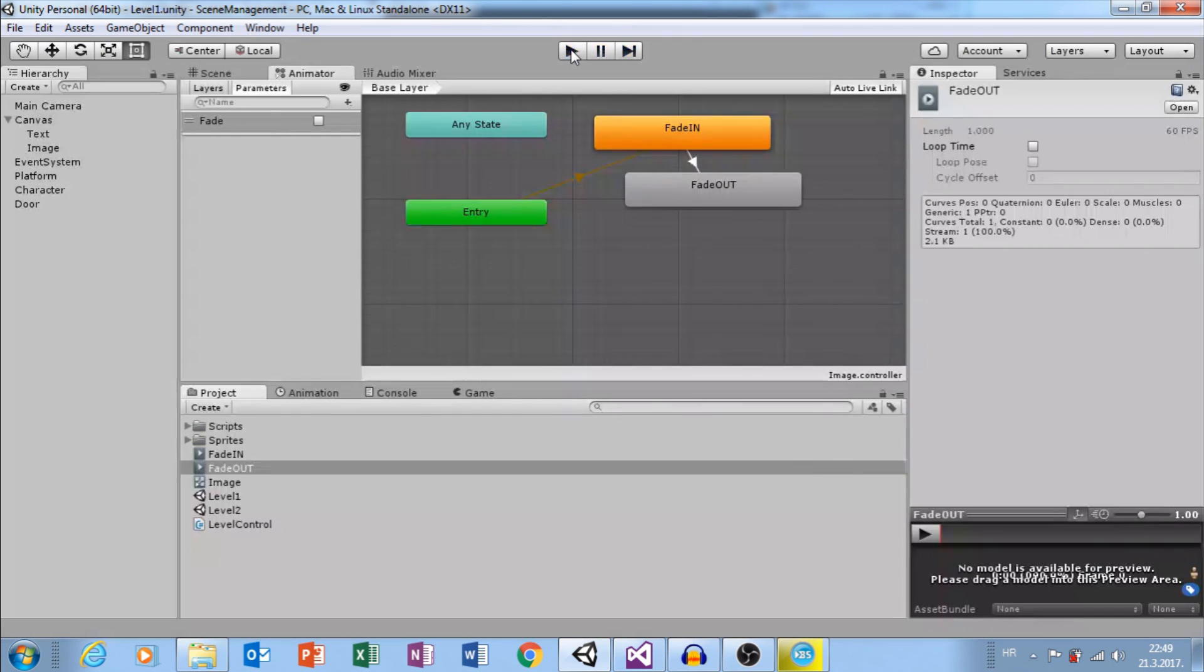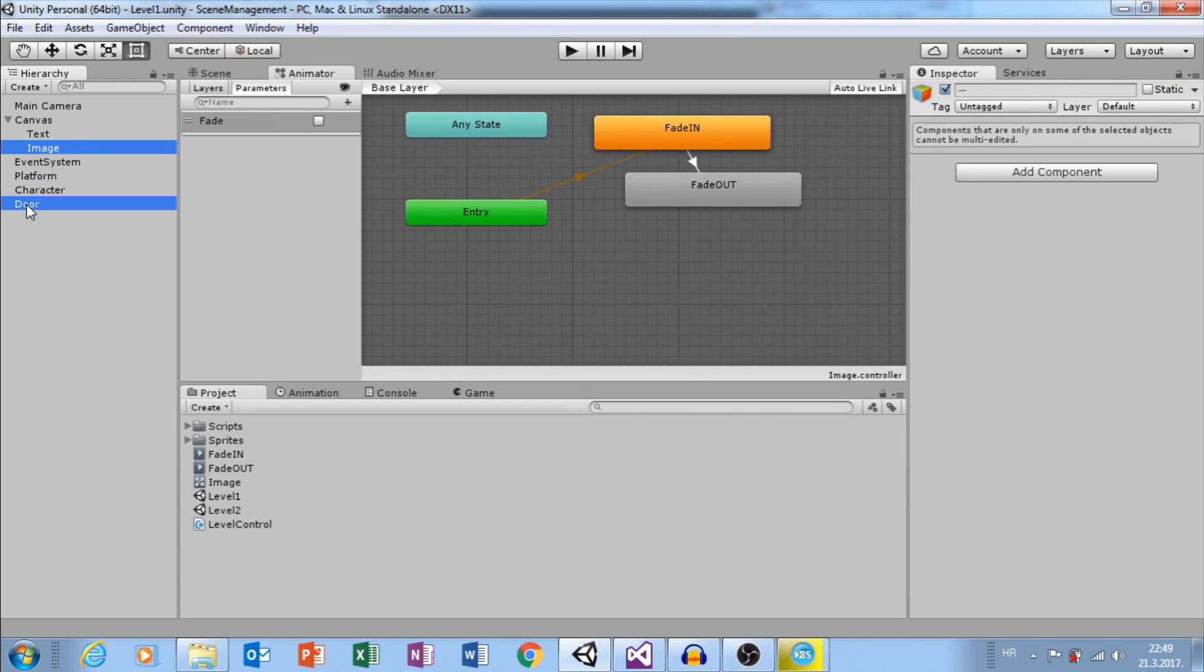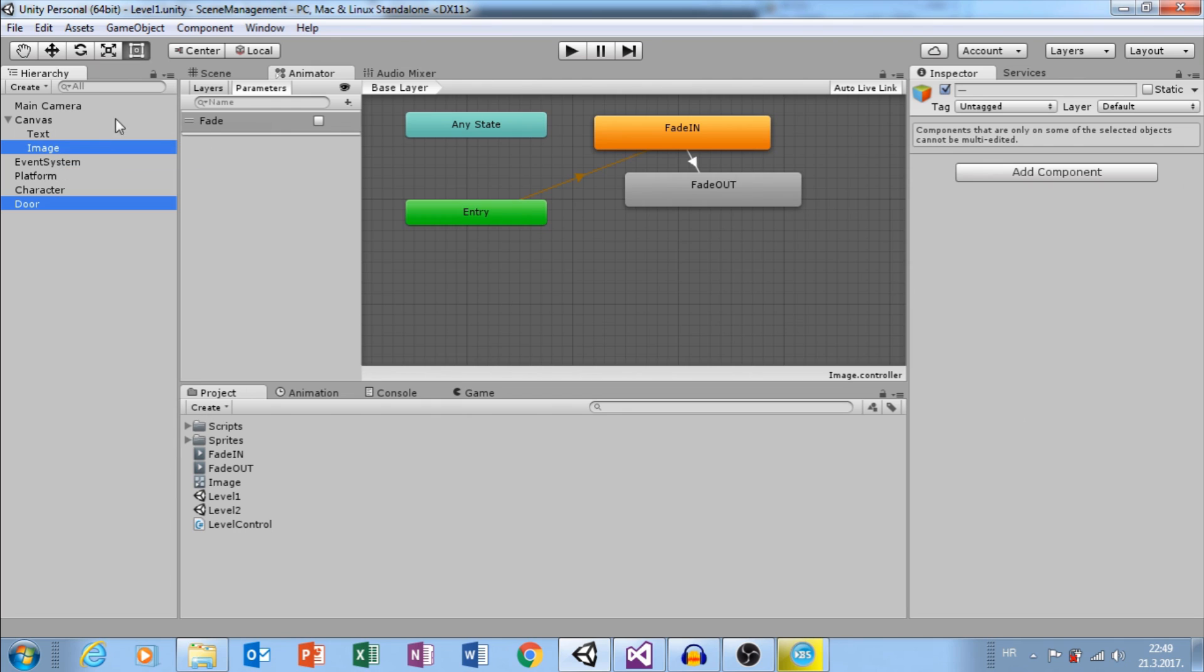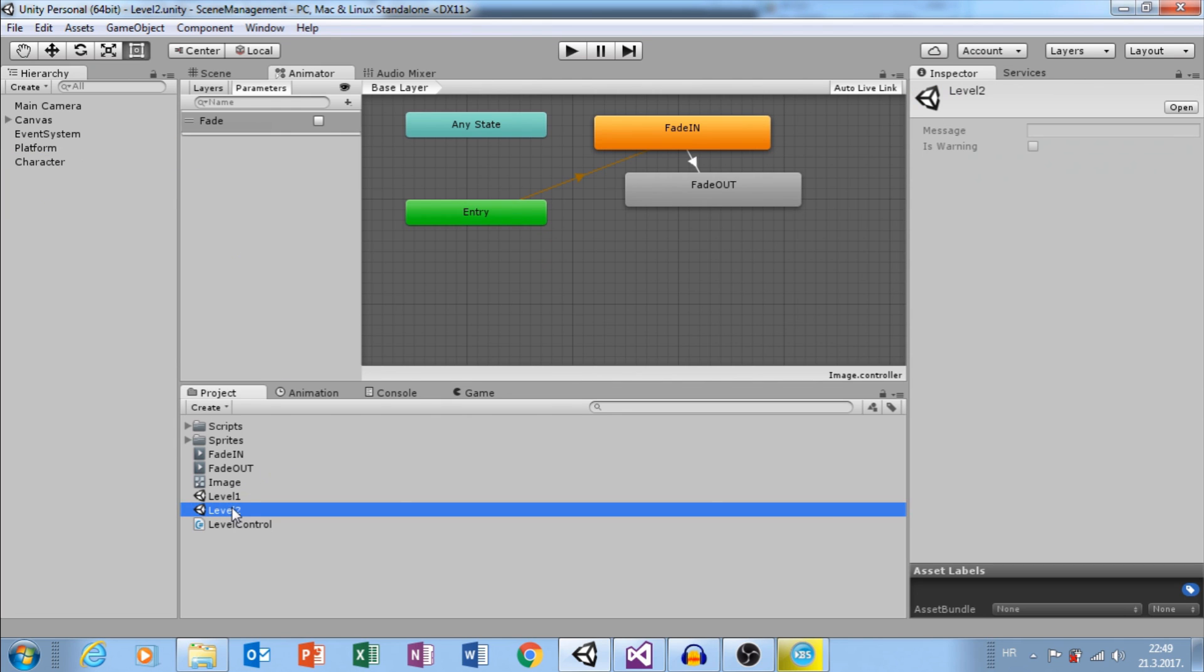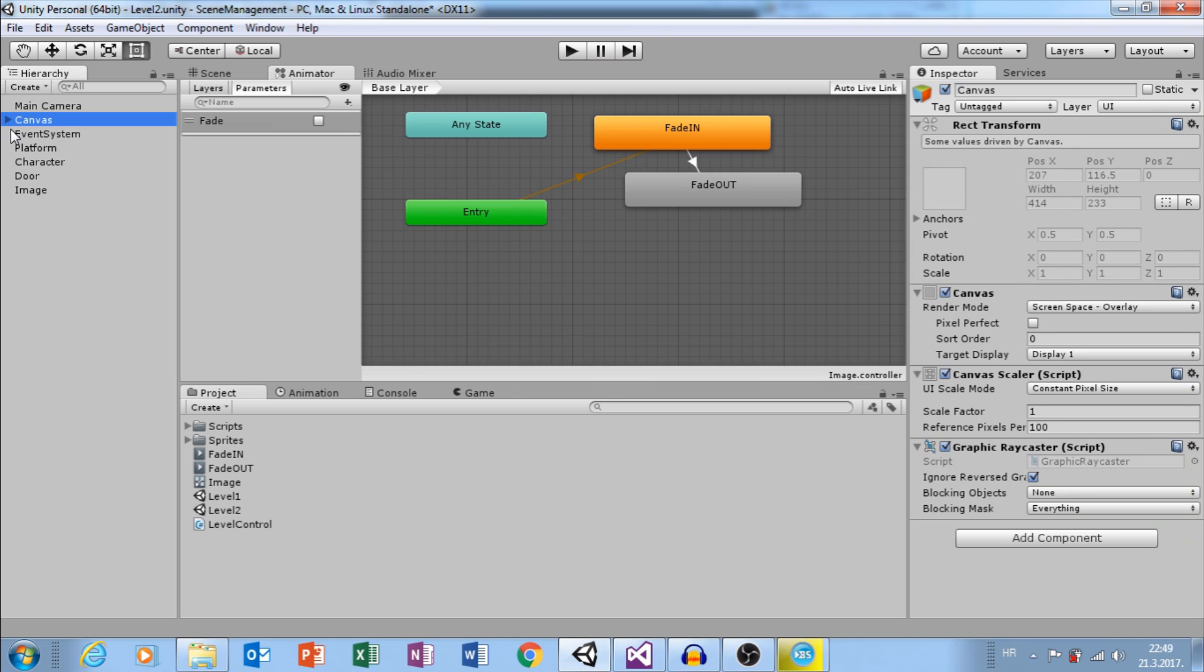Now, put this image in each level. So, copy this. Go to Level 2. Paste it. Place Image as Child of Canvas.